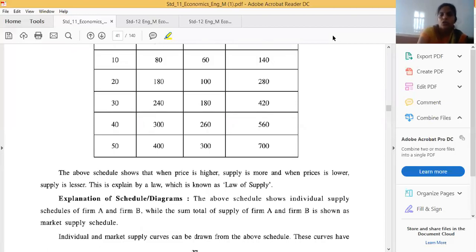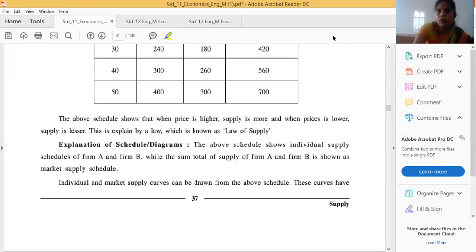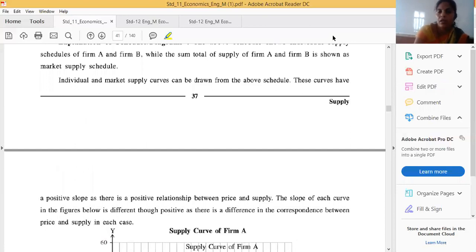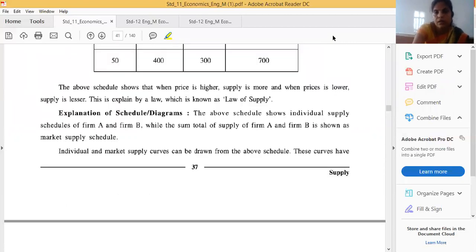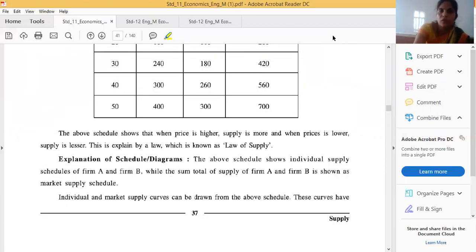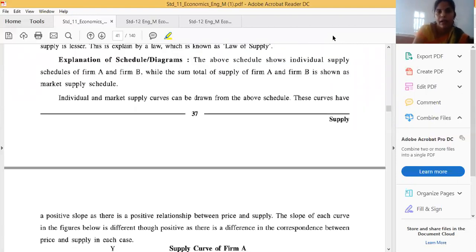The tabular schedule is complete. The above schedule shows that when price is higher, supply is more, and when price is lower, supply is less. This is explained by what is known as the Law of Supply, which I will explain in the next lecture. We have now covered individual supply and market supply.